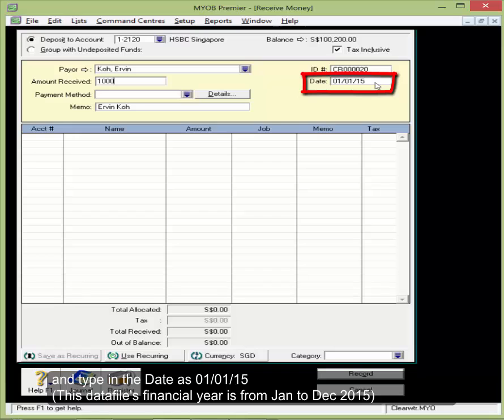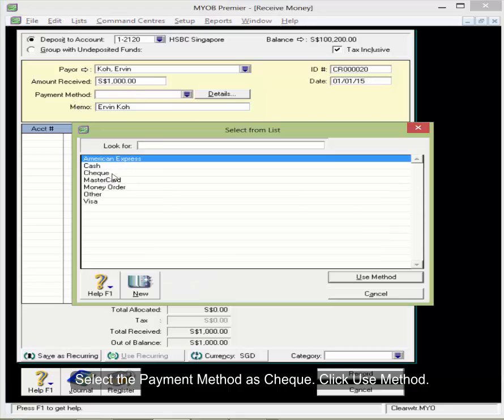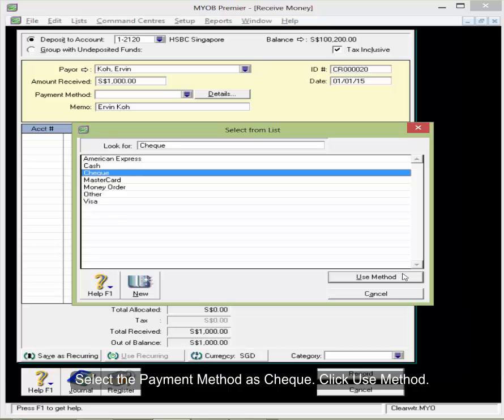And type in the date as the 1st of January 2015. And then select the payment method as cheque and then click Use Method.